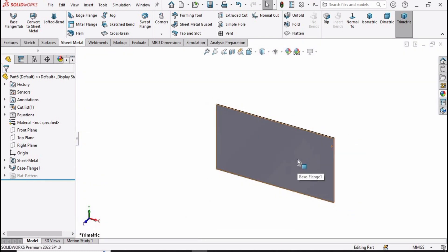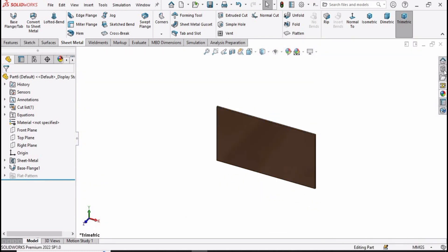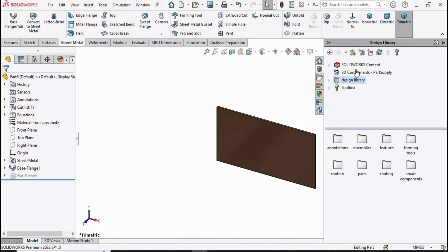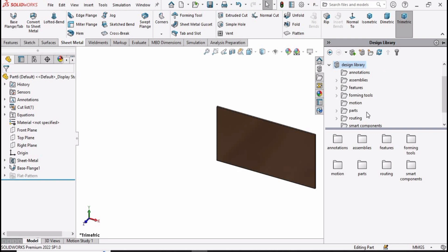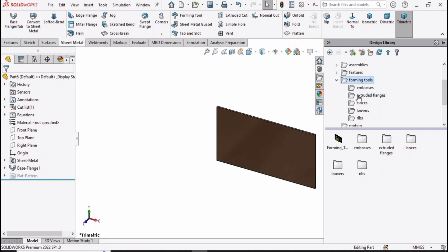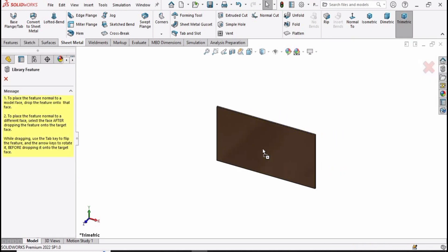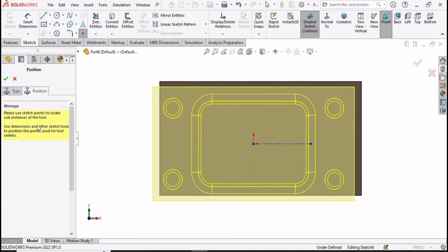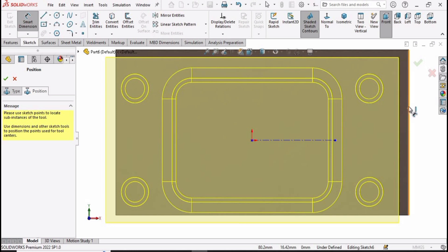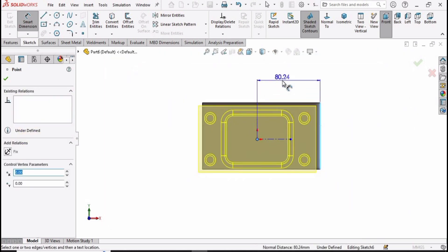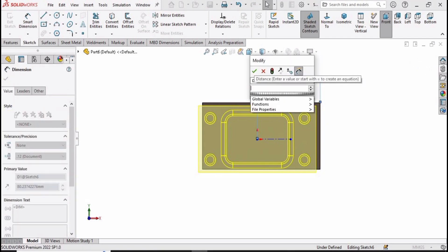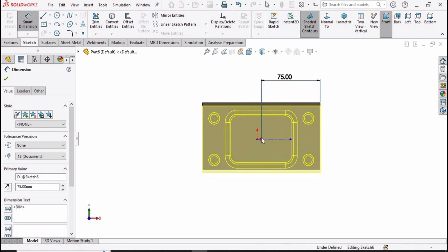Change the background to plain white and define some appearance if you like — this is optional. Then go to Design Library and expand the bar. Find the forming tools folder and drag your forming tool from here onto the part. Now go to Positions and select the smart dimensioning tool. From this corner to this midpoint specify the distance as 75, because the total length is 150.